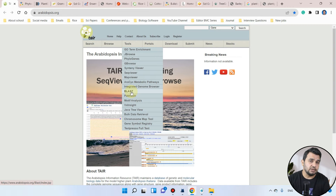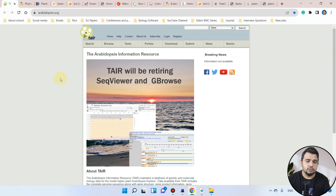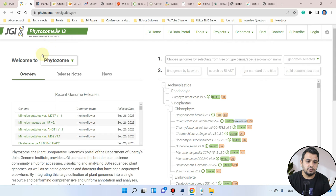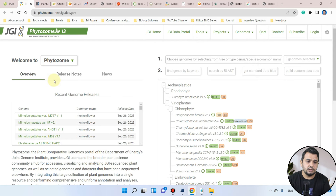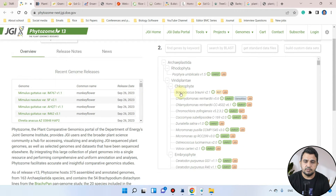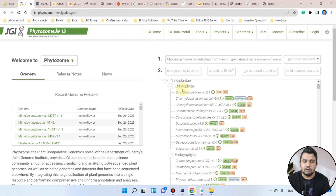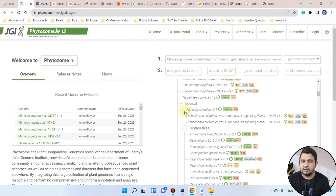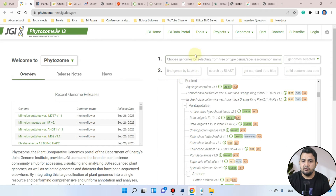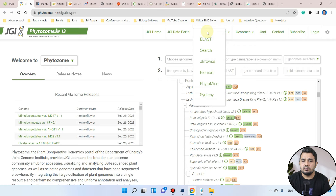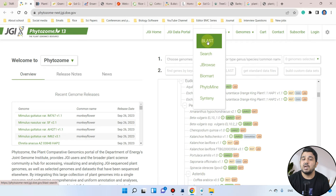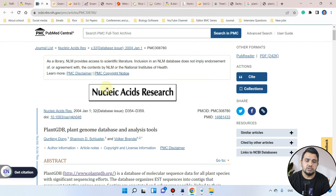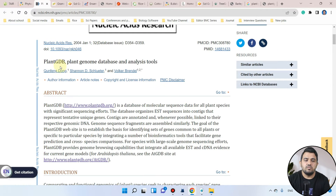The next database is Phytosome, which includes different species covering both monocots and dicots. We will similarly be using the BLAST function from its Tools section. The next is PlantGDB.